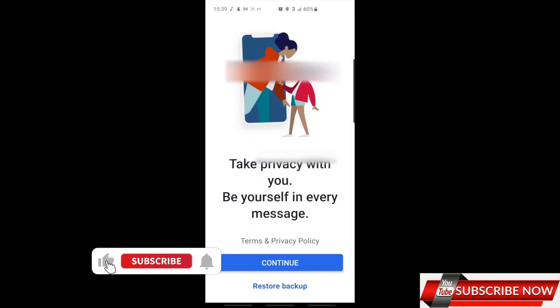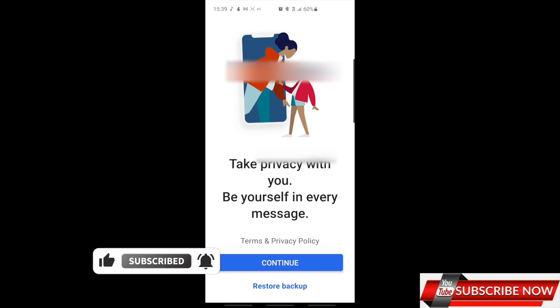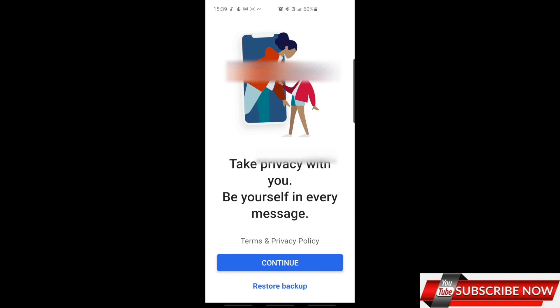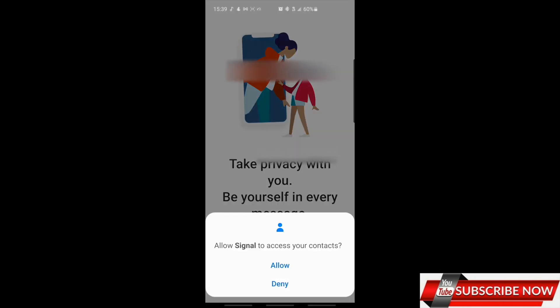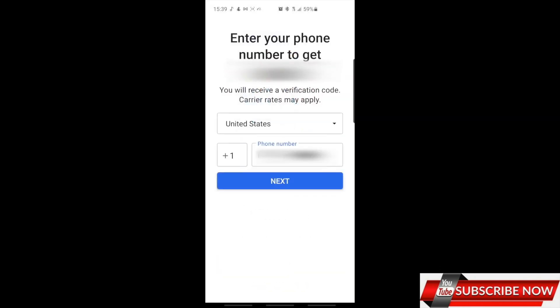When you click on open, if you have used it before, just click on restore backup. But if you are new, you just click on continue. Let's click on continue and then you allow it.